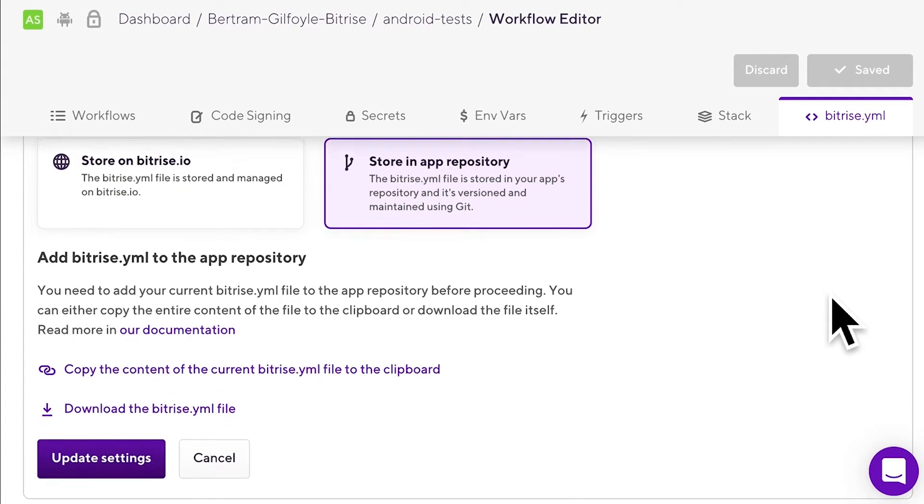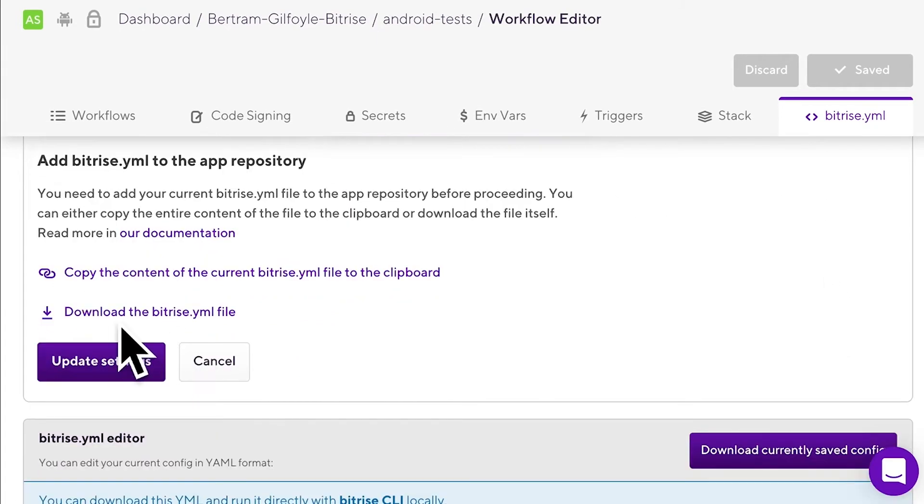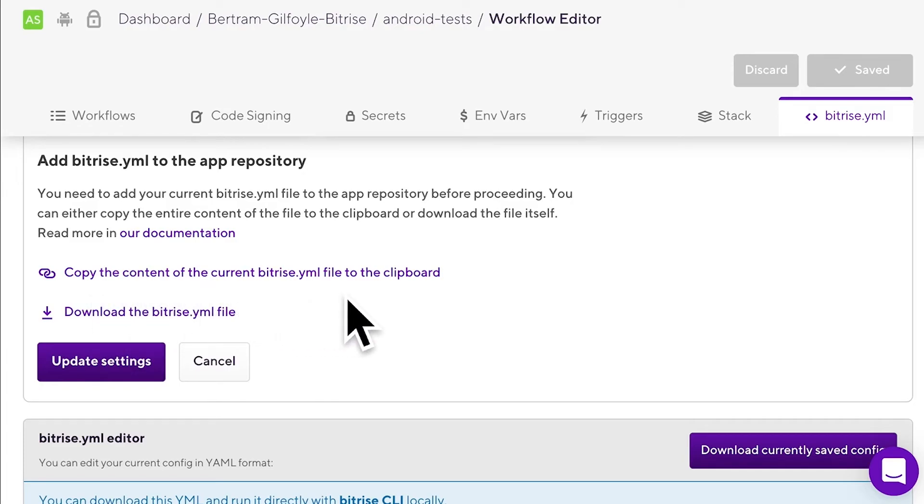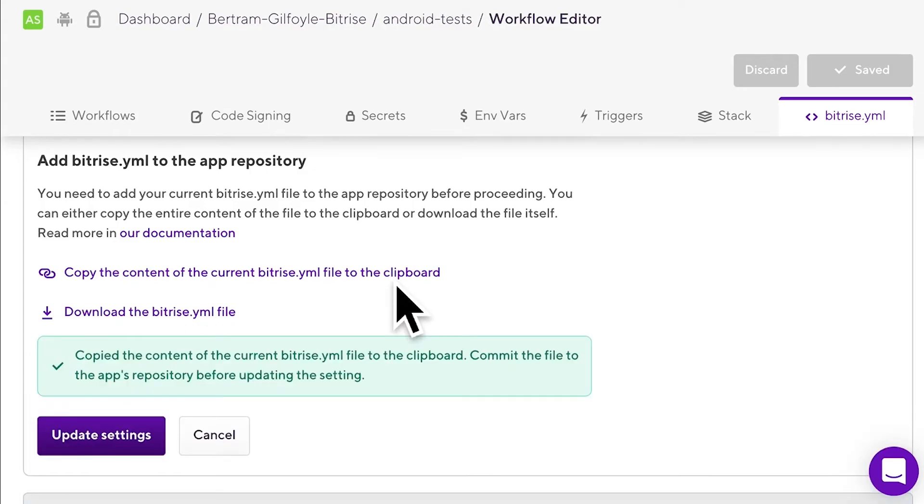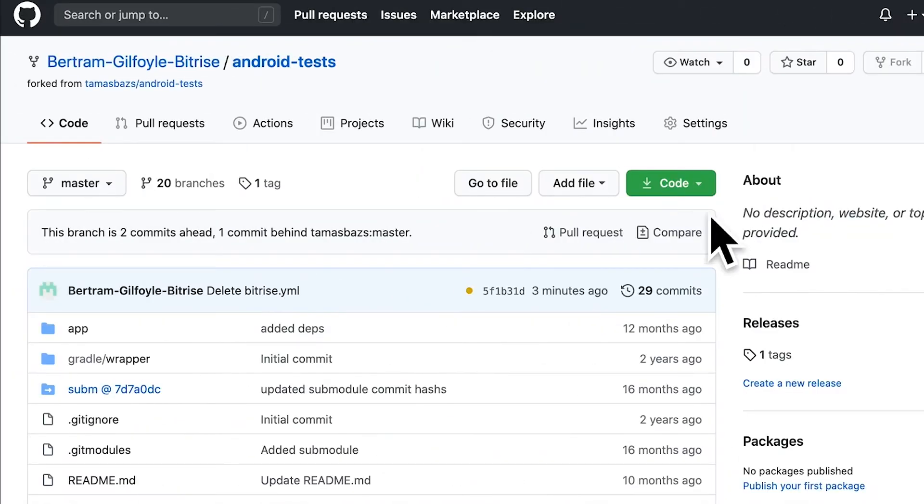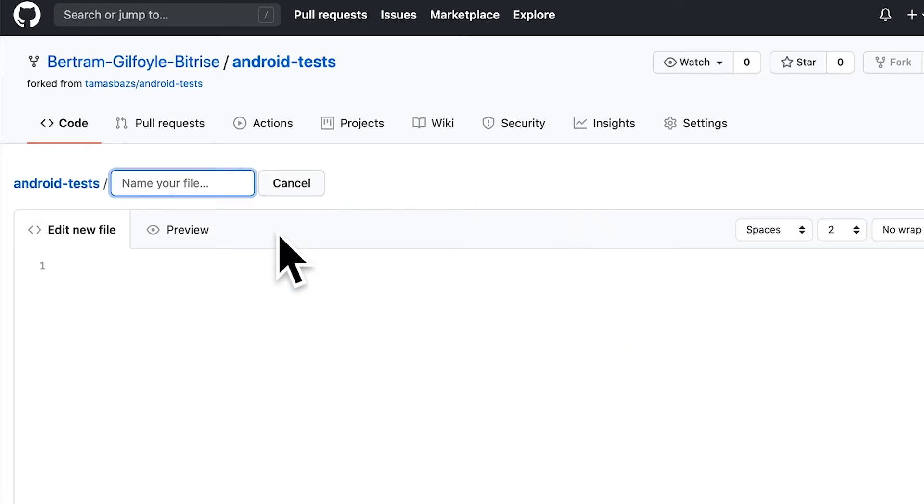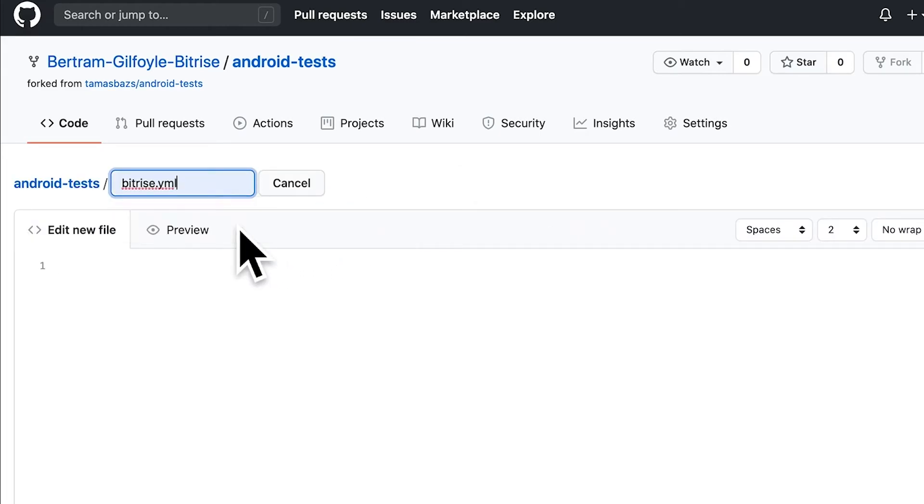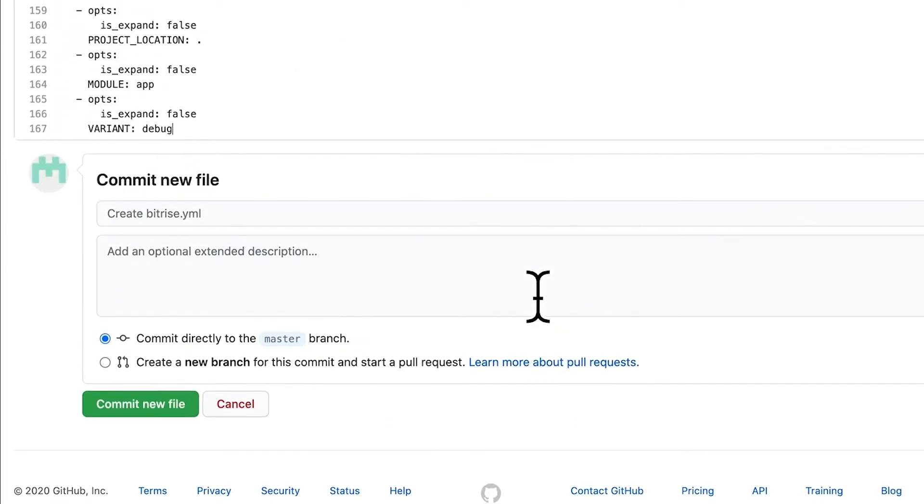You'll be prompted to add a bitrise.yaml file to the repository. Here, you have two options. You can copy the content of your app's current bitrise.yaml file to the clipboard. If you do this, then you have to create a bitrise.yaml file on your computer, paste the content, and save it.